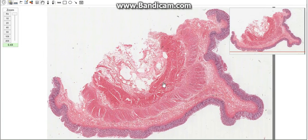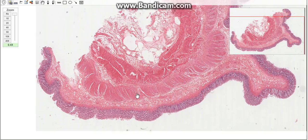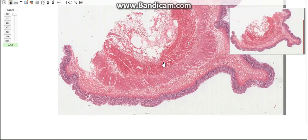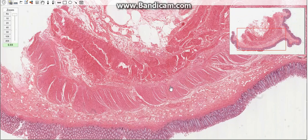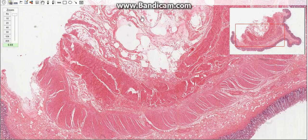Today's topic is about the large intestine, which consists of the colon, appendix, rectum, and anal canal. The wall of the large intestine consists of four layers: the mucosa, submucosa, muscularis, and adventitia or serosa.